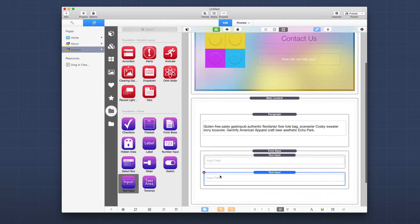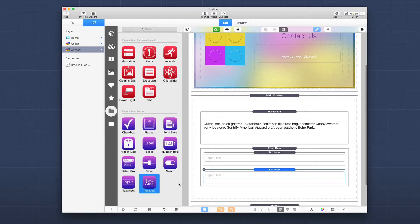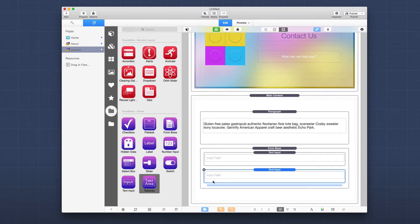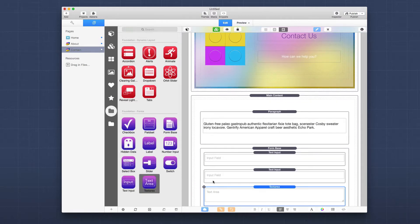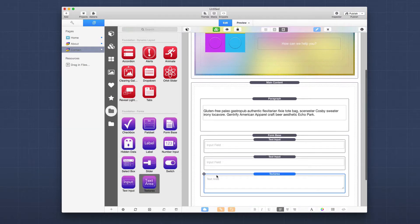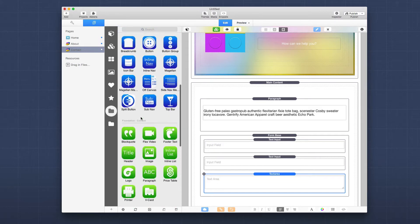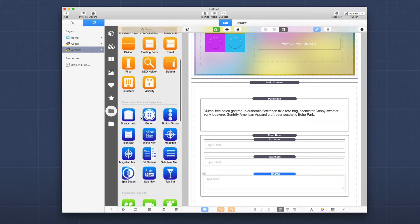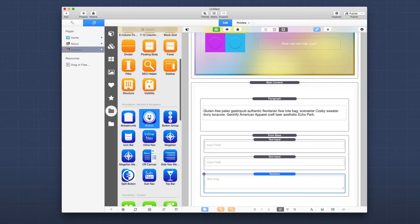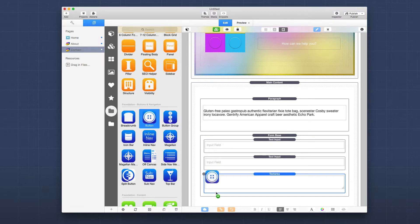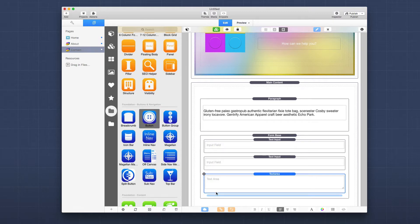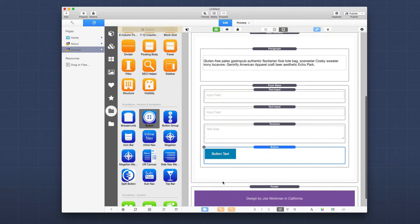And then we're going to add a text area below that, which is the bigger text area. Now we need a button to submit our form. So we're going to go up and find a foundation button and we're going to drag that into the form as well.